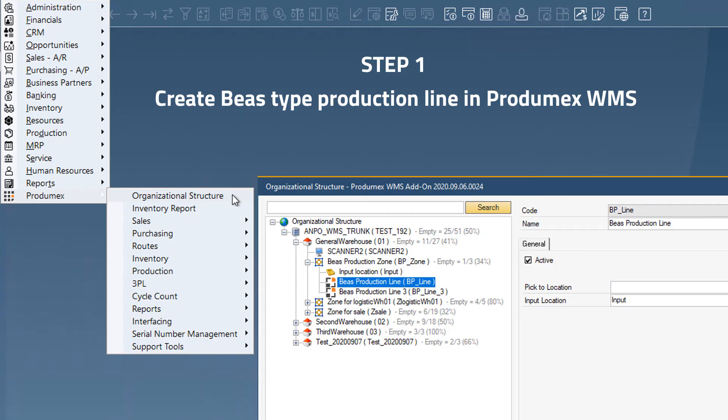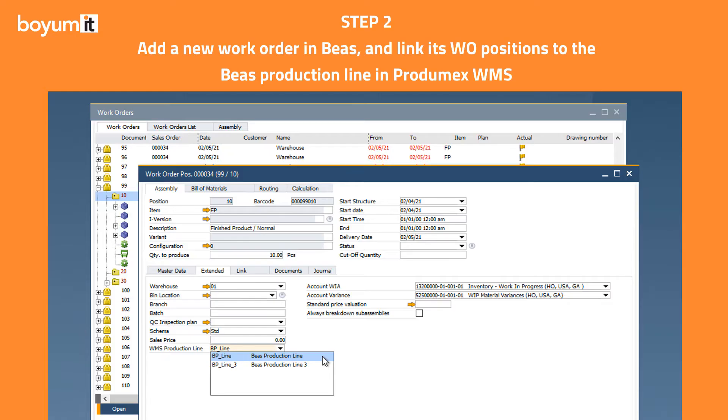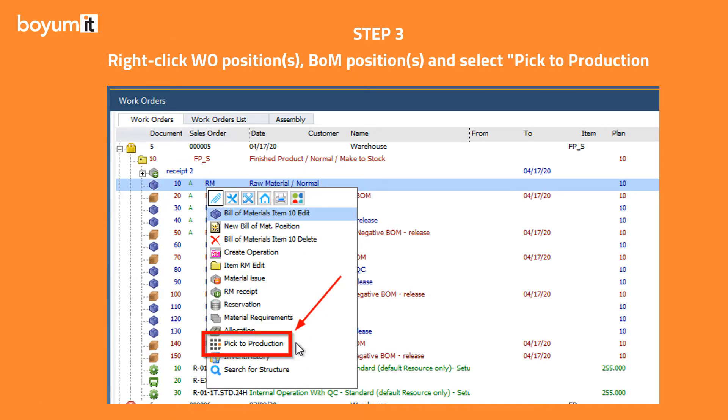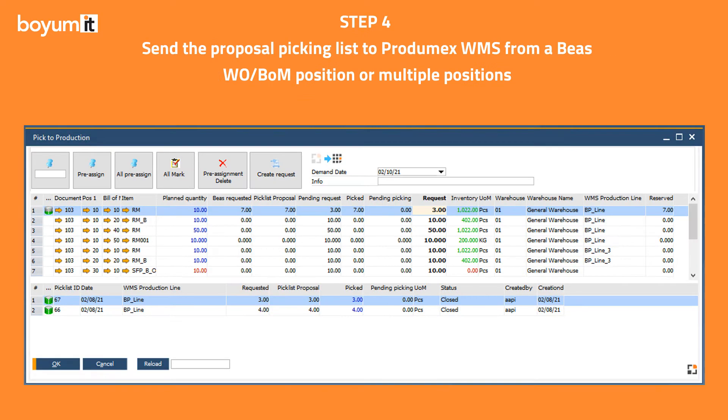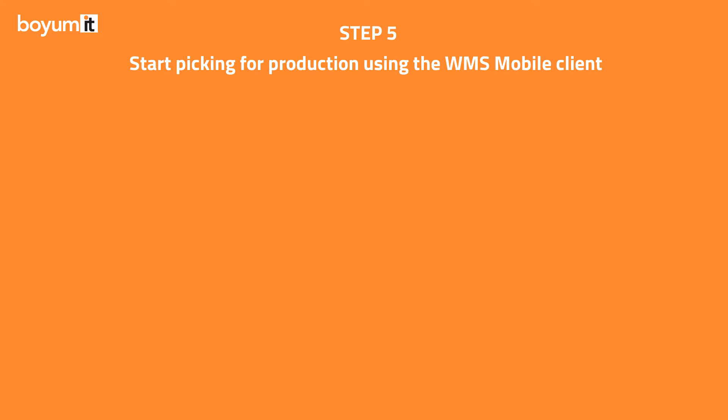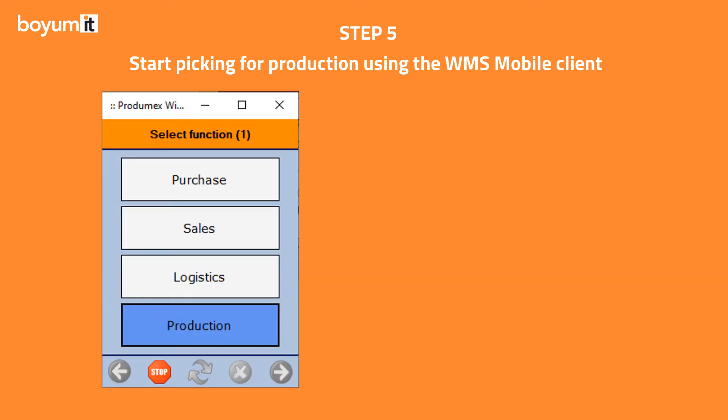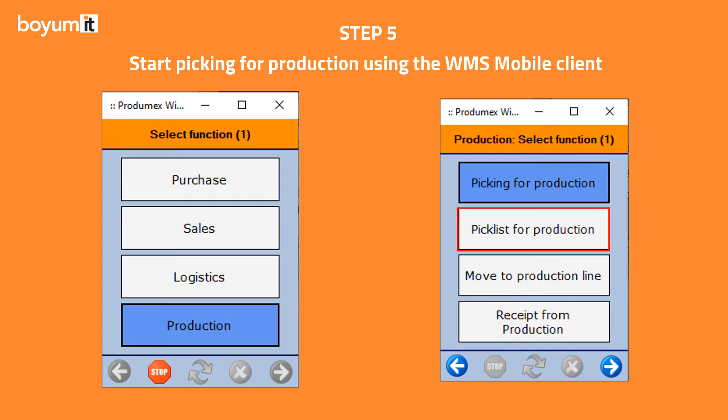After you have created a BEAS type production line in PradaMax WMS, added a work order in BEAS, and linked the work order positions to the BEAS production line, right click the work order position or BOM position or multiple positions in the work order structure. It opens the picklist for production window where you can send the proposal picking list to PradaMax WMS. After that you can start picking for production using the WMS mobile client.